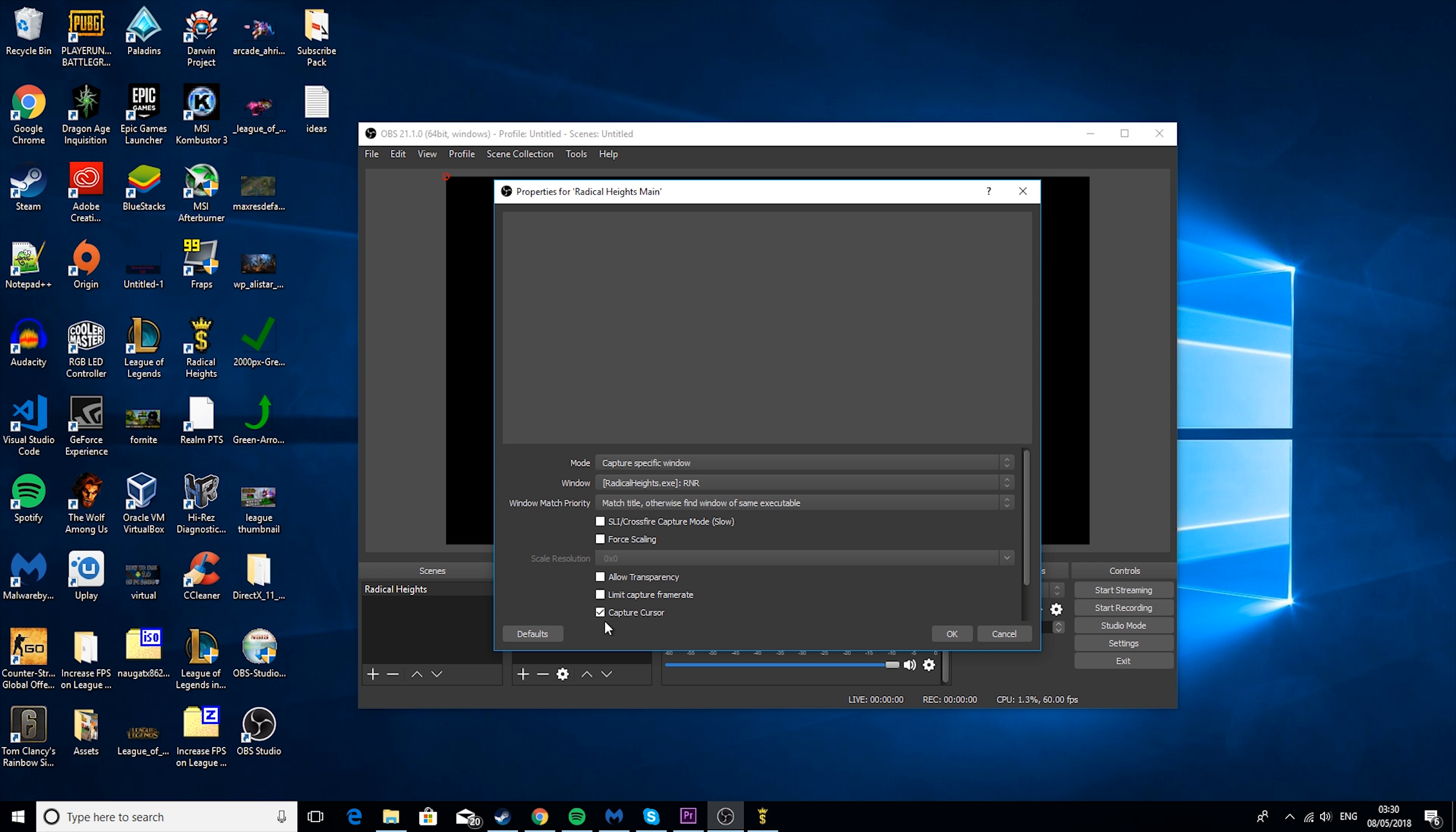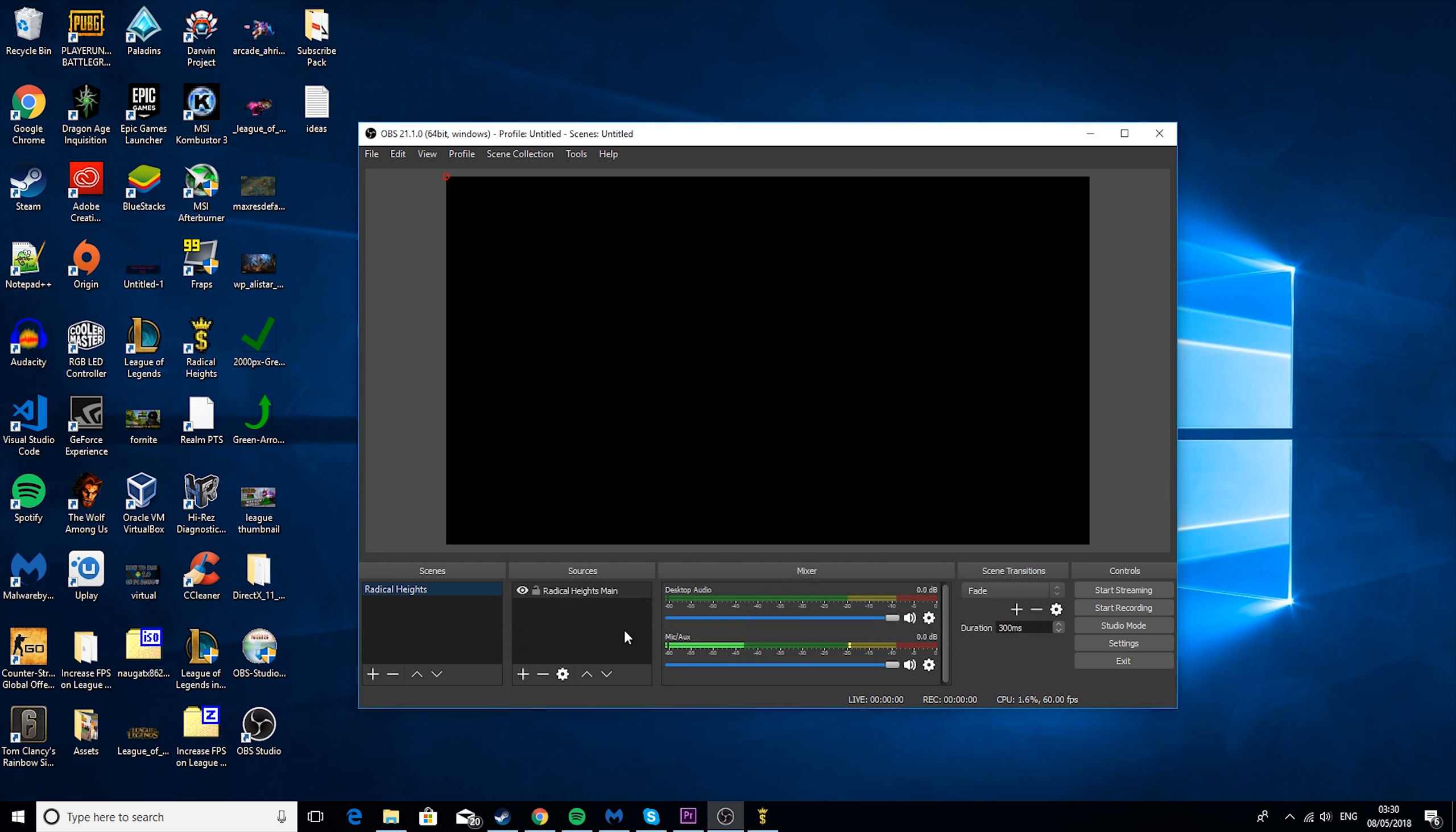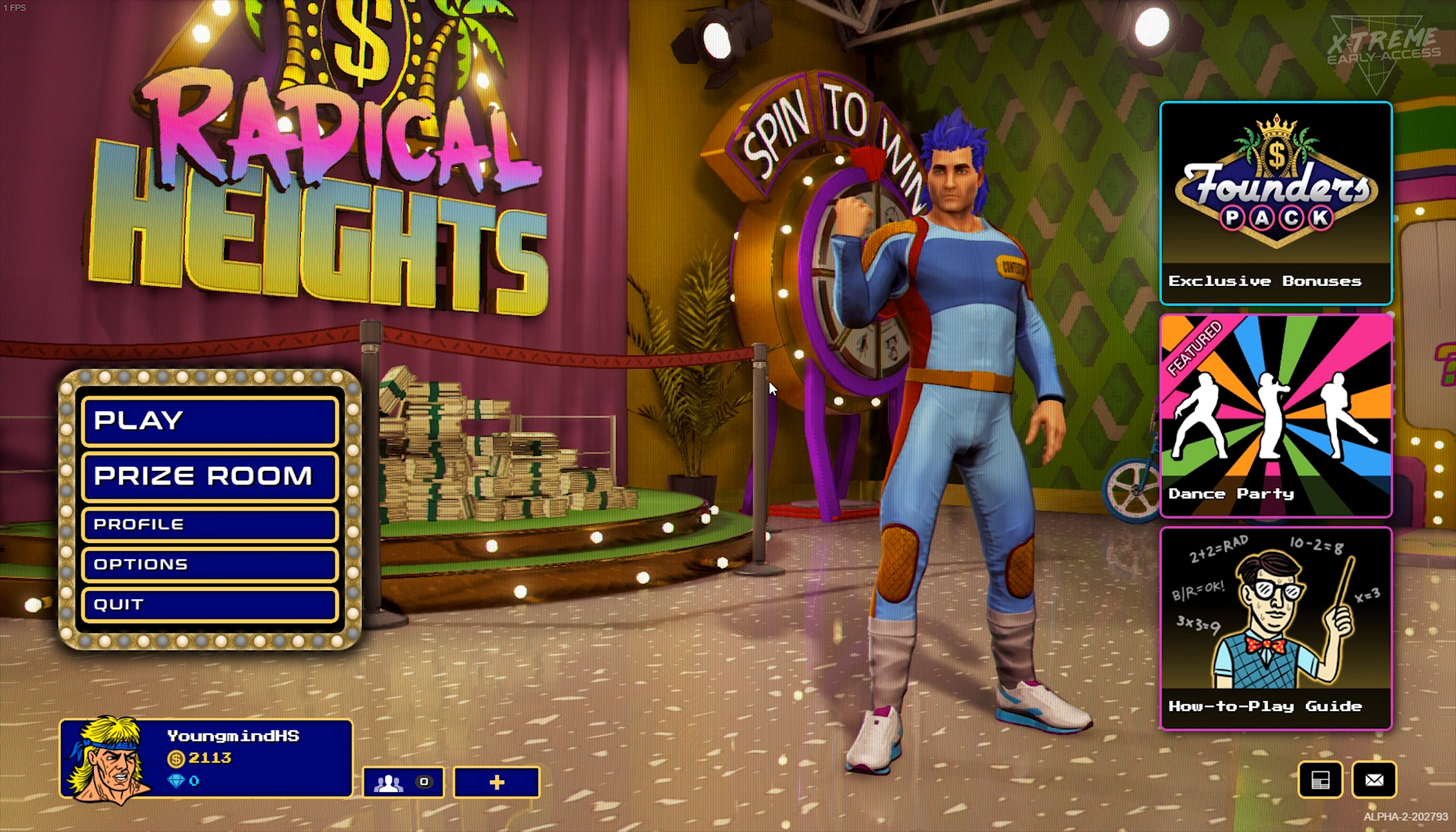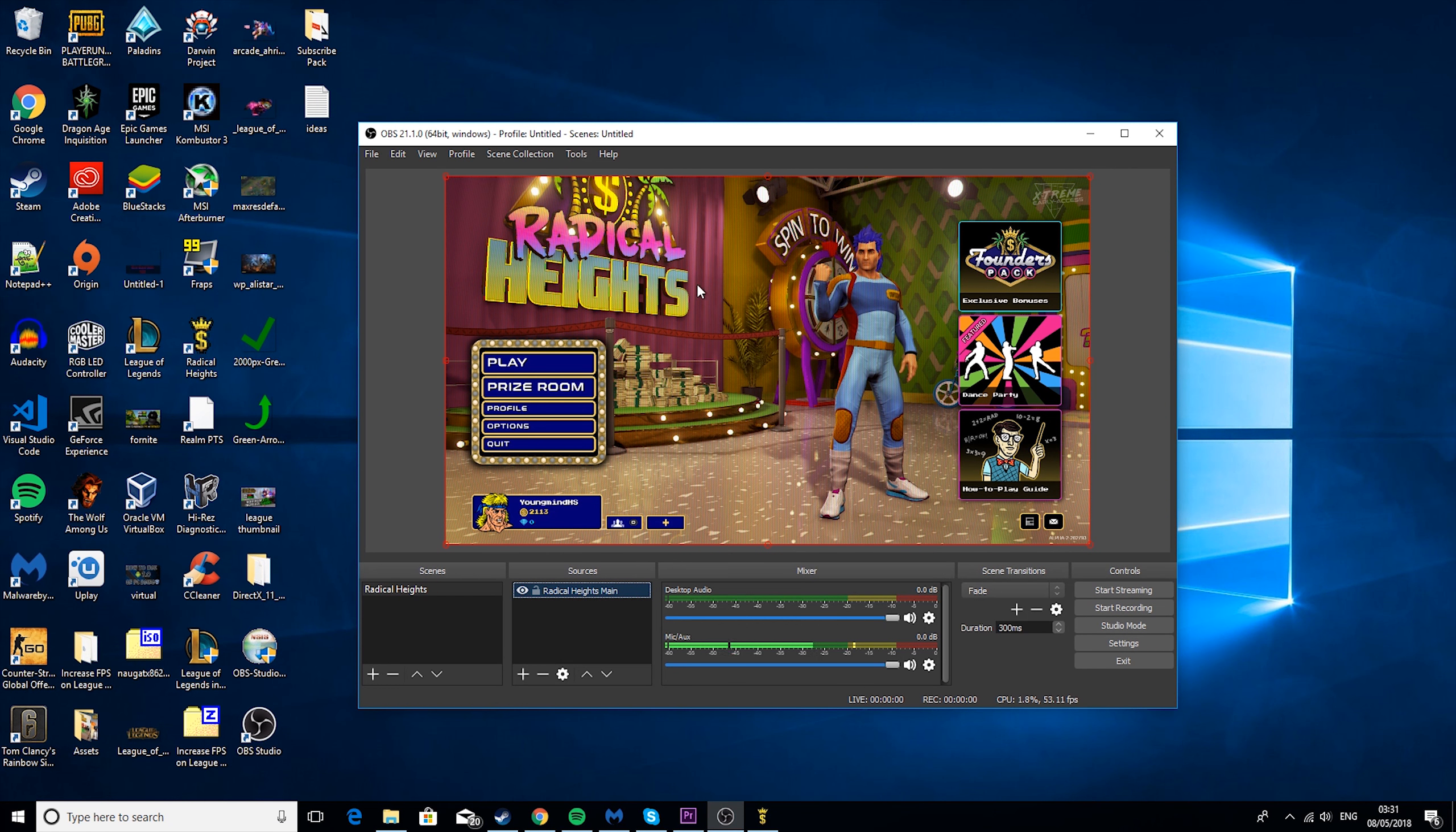And then depending on if you want to capture your mouse or not, you can turn this off. Personally for a game like this, I like to not capture it. So now if we tab back in, when we tab out, we'll see this is capturing this.